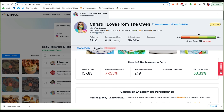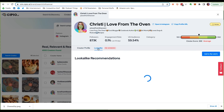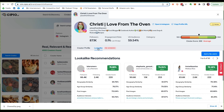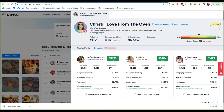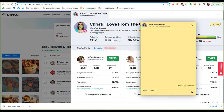And get this — I click on the lookalike tab and boom! A bunch of creators just like this one, and I can add them to my list with a click of a button. You can even make internal notes for you and your team on a given creator's profile.